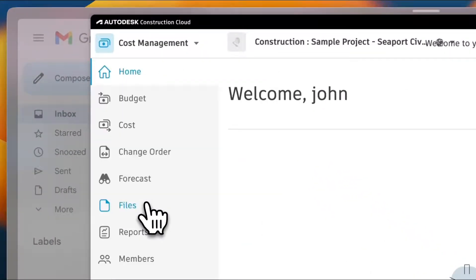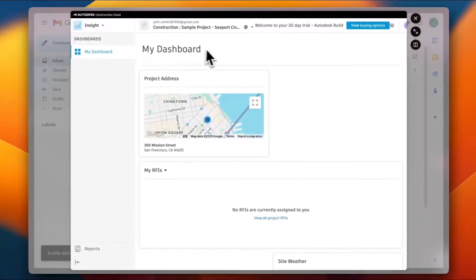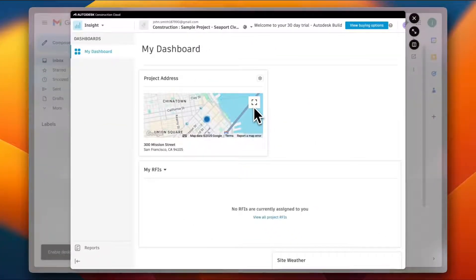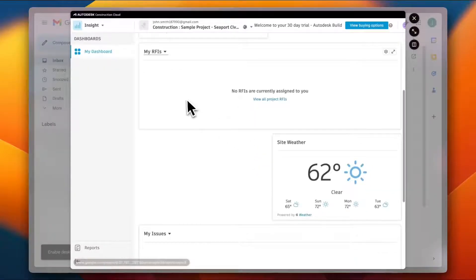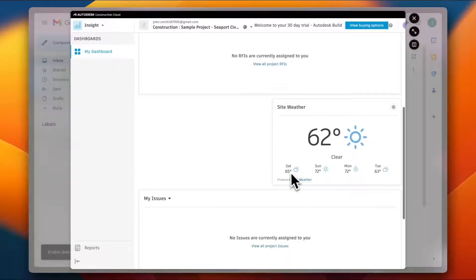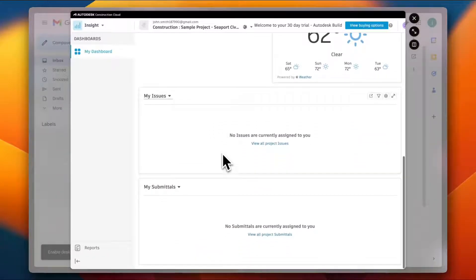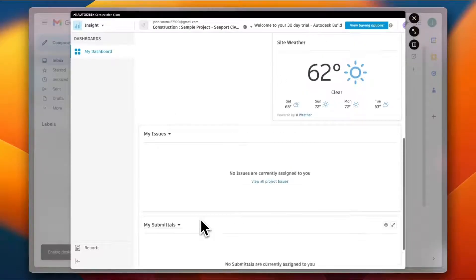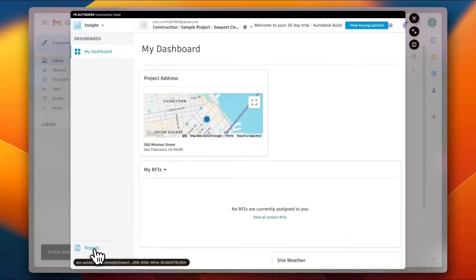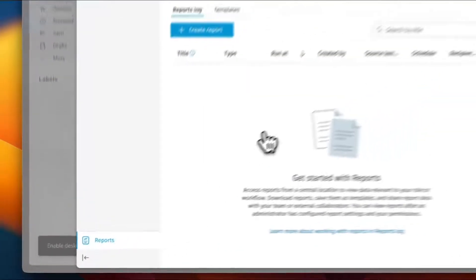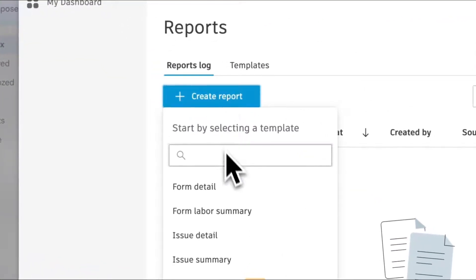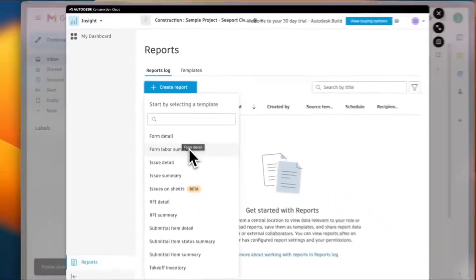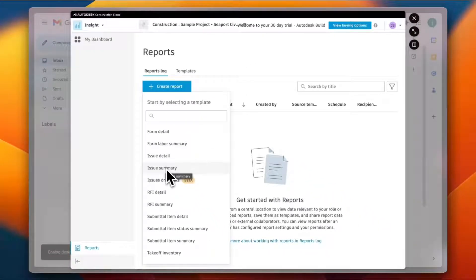Finally, let's view the Insights. In here I can view the insights in my dashboard. I can view the project address, I can click here to expand it, and I can edit the settings as well. Here are my RFIs, the site weather, I can see an overview of the days to come. I can see the issues, the submittals as well right here. If I click on Reports, I can see all the reports. Of course there aren't any right now. I can create a report here, so from Detail, from Labor Summary, Issue Details. Let's say from Issue Summary, and here are all the report settings. Edit the title, the file format, Excel or PDF. I can filter it and the group to run the report.